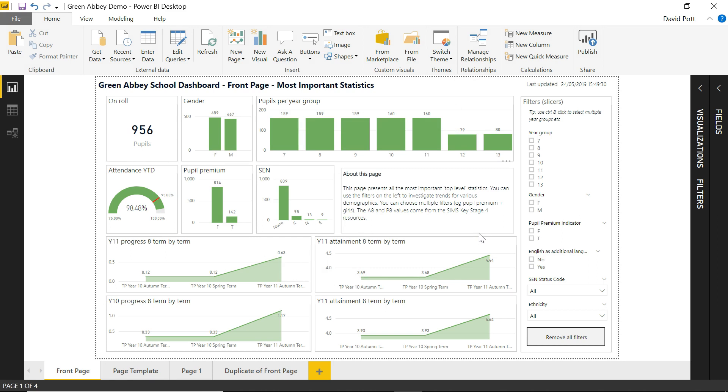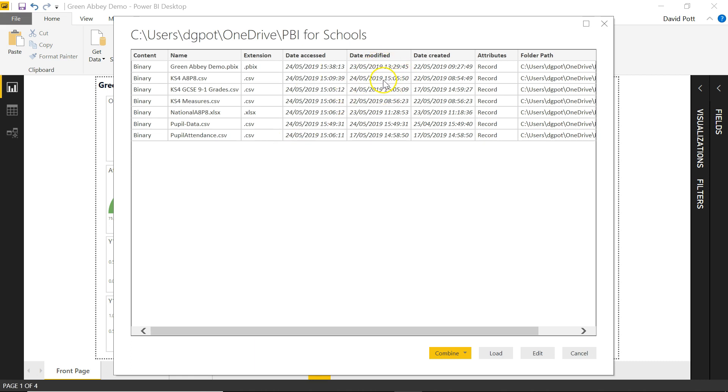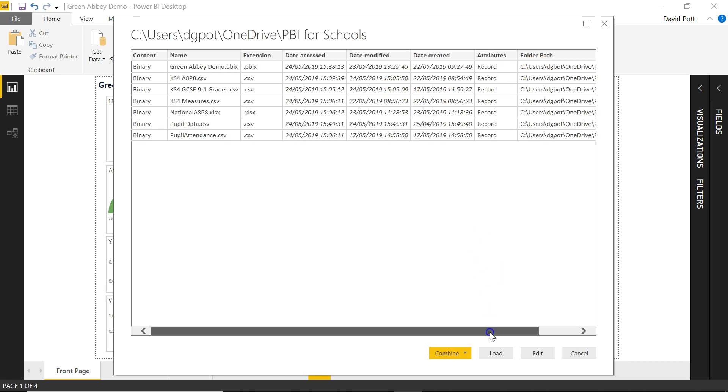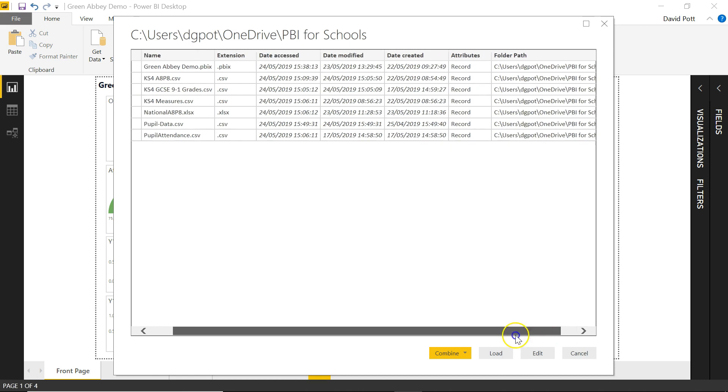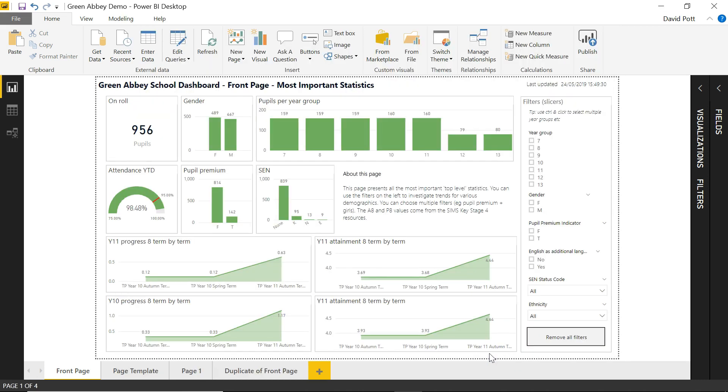And what it will now do is it will create a table in the data model. This is how it's going to do it. This is the information it's picked up. You can see what it's done. It's picked up the actual names of the files, the extension, data access, date modified, which is the one that we saw on the file listing from Windows earlier, and the folder and the path. And one or two other attributes there as well. So we can load this.